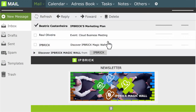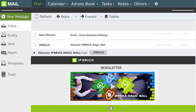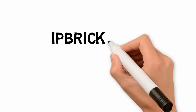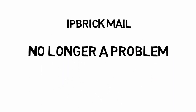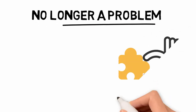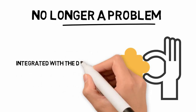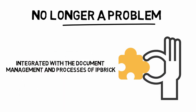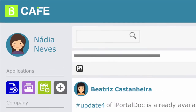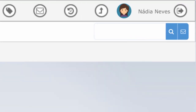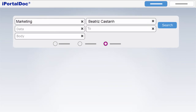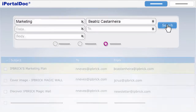Has it ever happened to you to delete an email just before you read it? With IP Brick this is no longer a problem, since the solution is integrated with the Document Management and Processes of IP Brick where all emails are archived. So if you've deleted an email, all you have to do is access your mail archiving. It's very simple and your emails will always be protected.